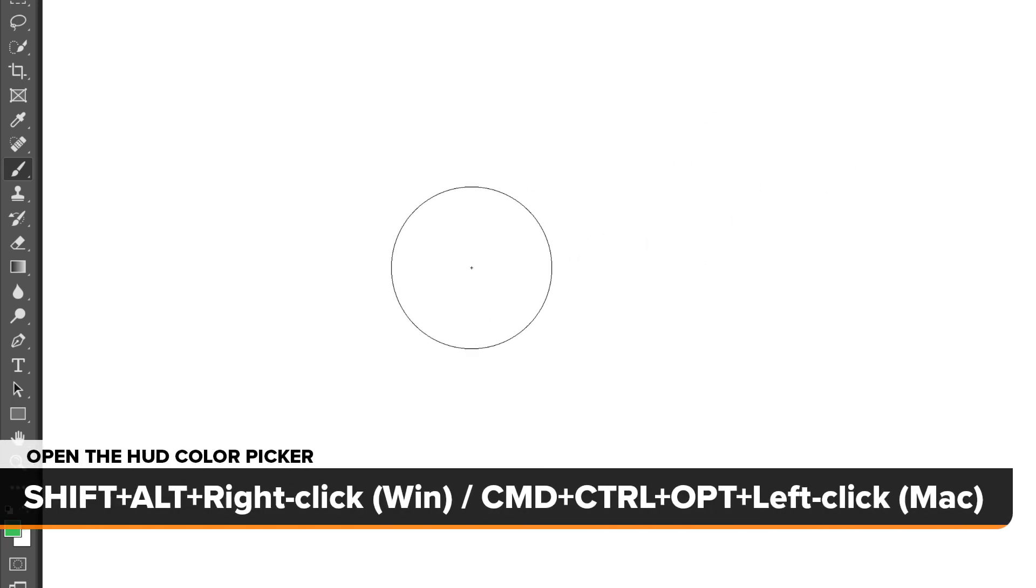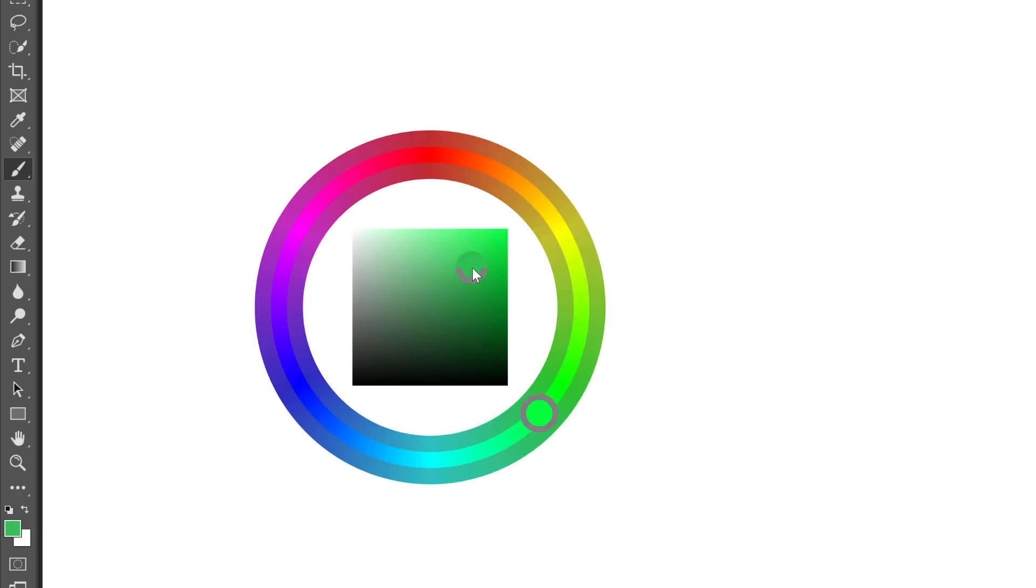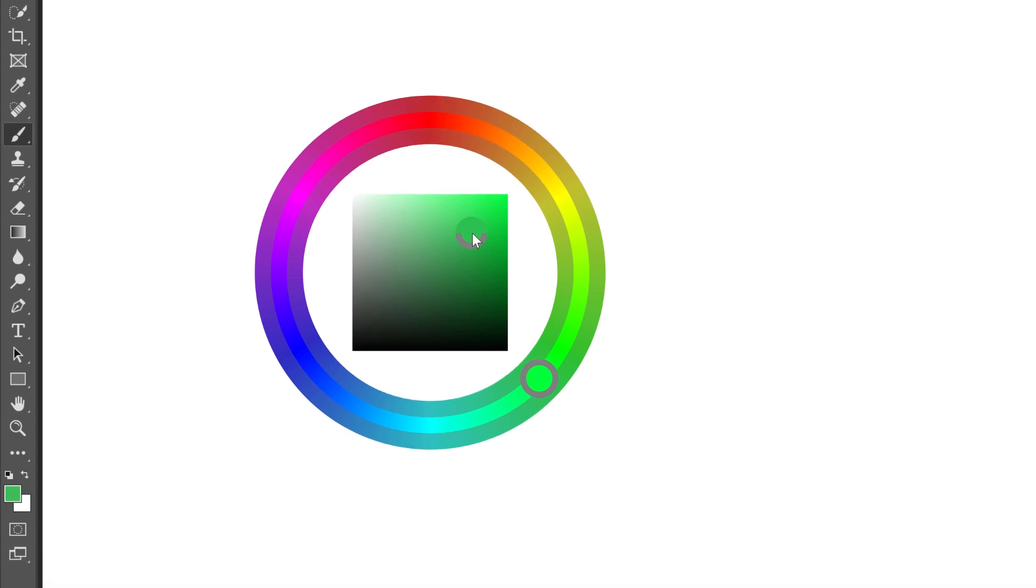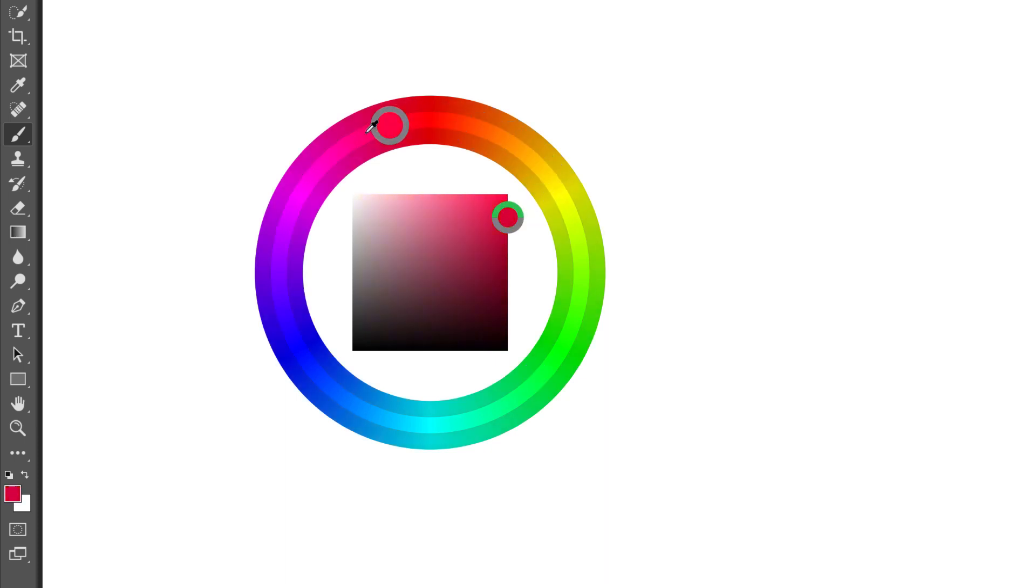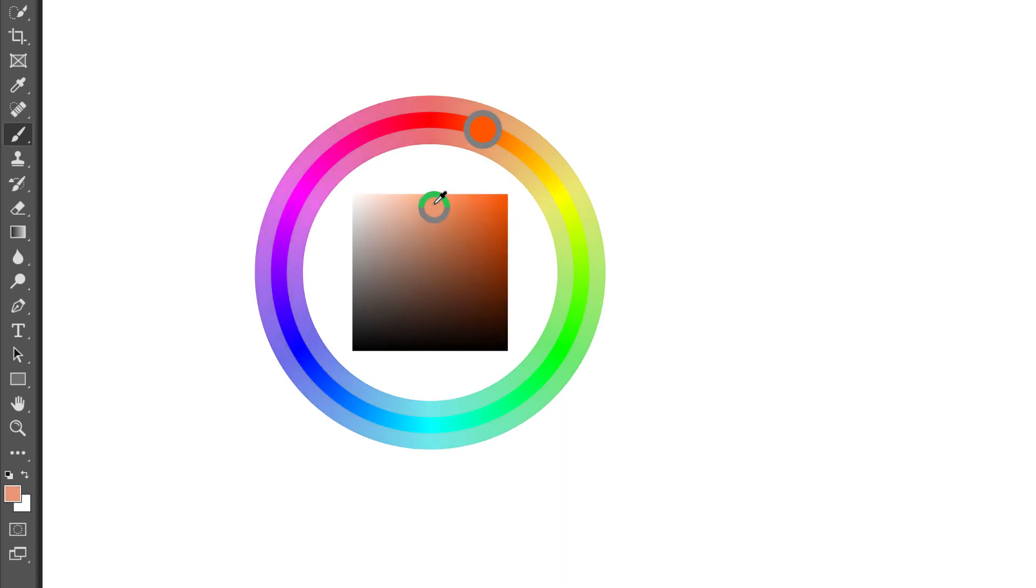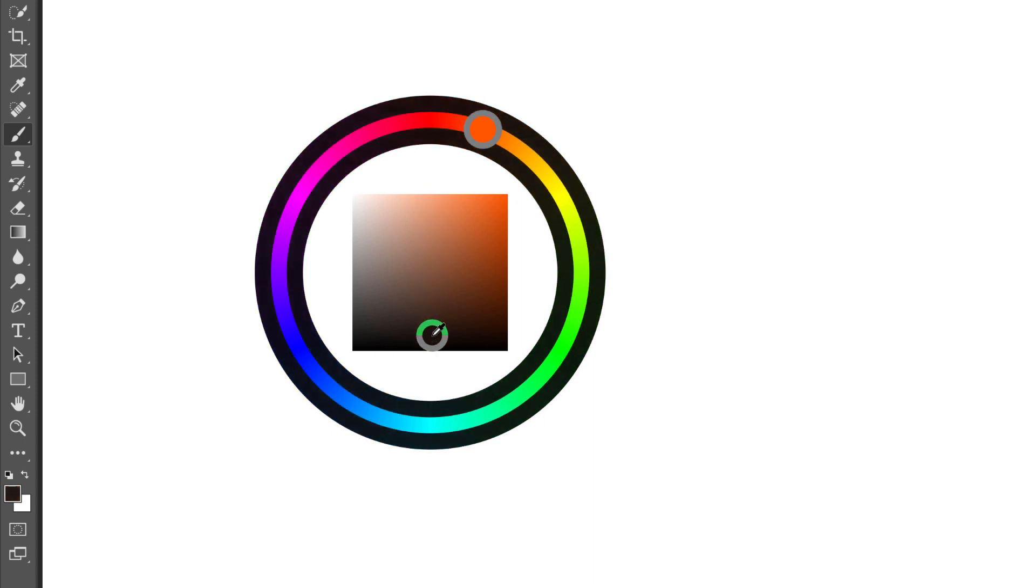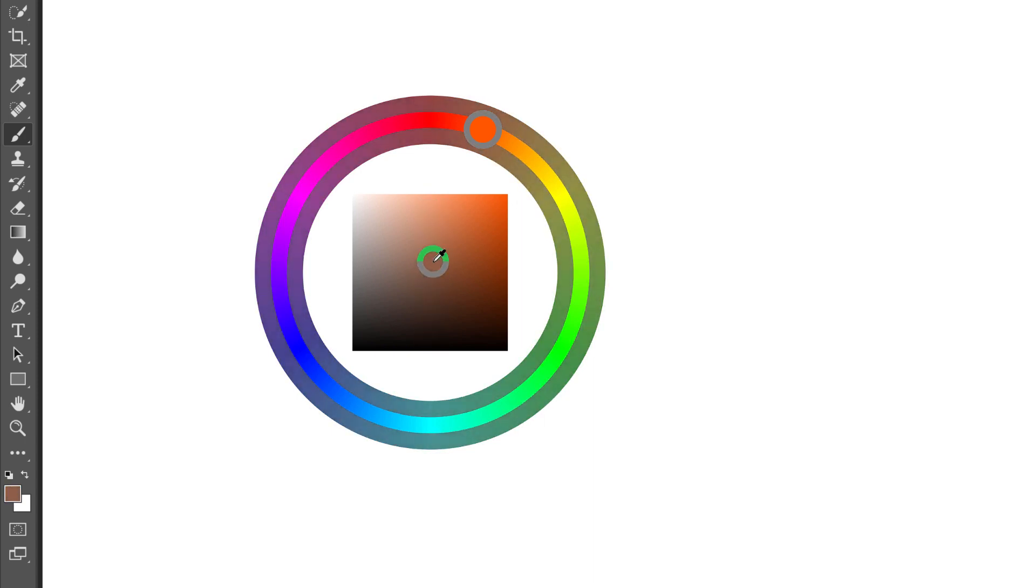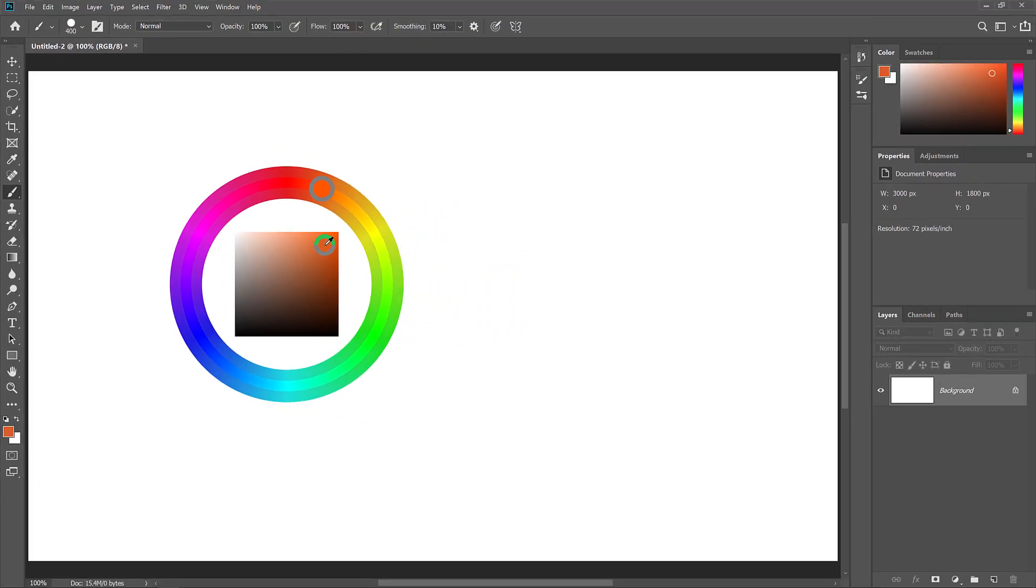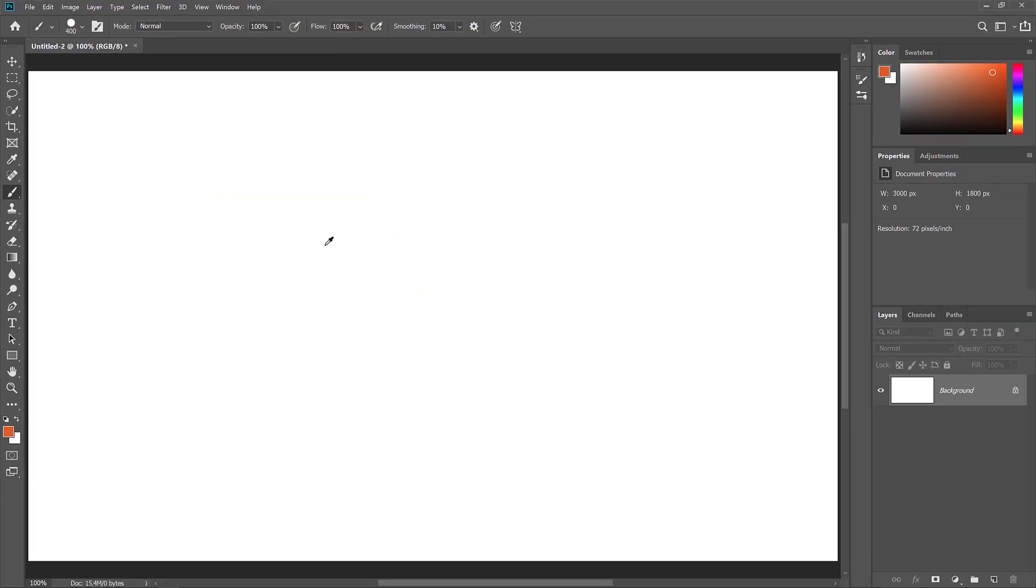I'll reopen the HUD color picker by holding Shift and Alt and right-clicking. Or by holding Command, Control, and Option on a Mac, and left-clicking. And now we see the Hue wheel, which works pretty much the same as the Hue strip. Start by dragging your mouse cursor into the outer wheel, and then drag around it to choose a main color. Then drag into the cube and drag vertically to set the brightness, or horizontally to choose the saturation. And when you're done, release your mouse button to close it.